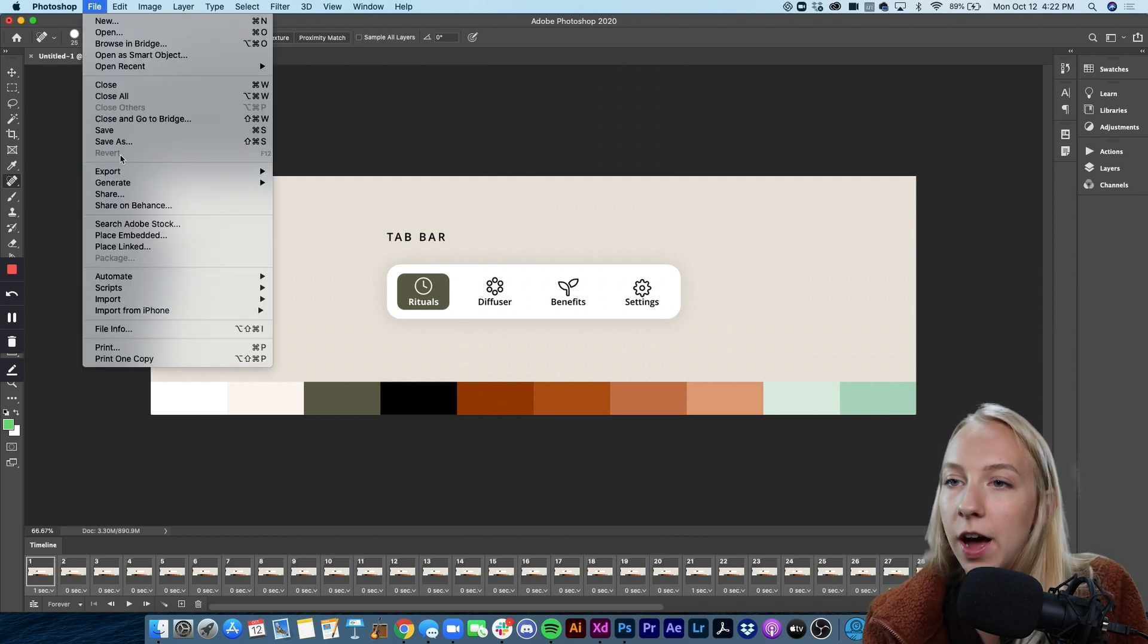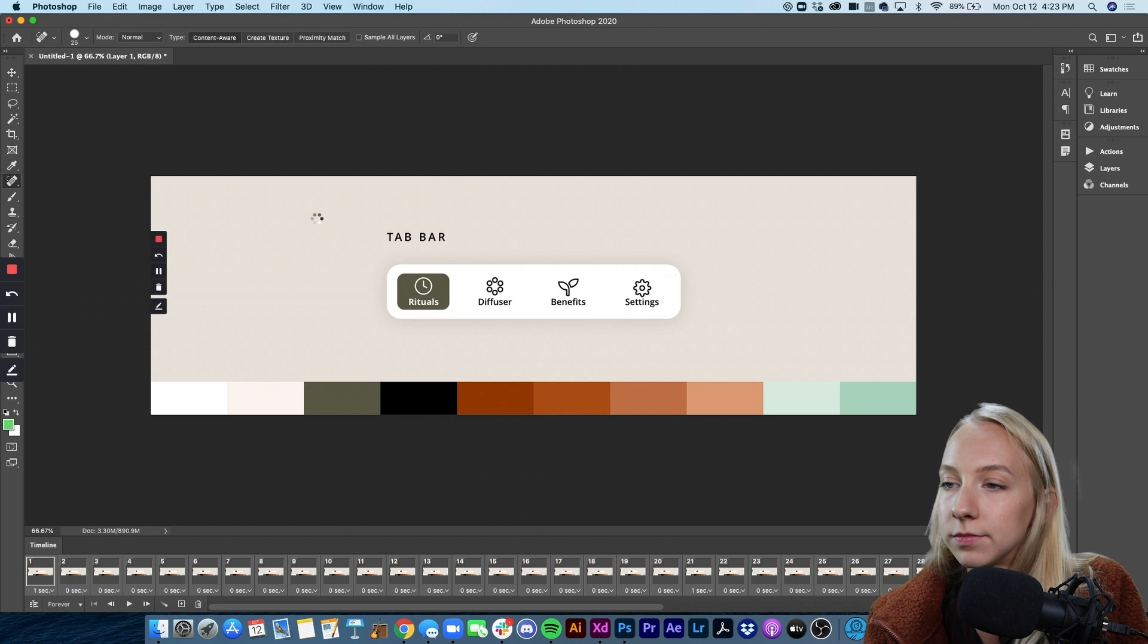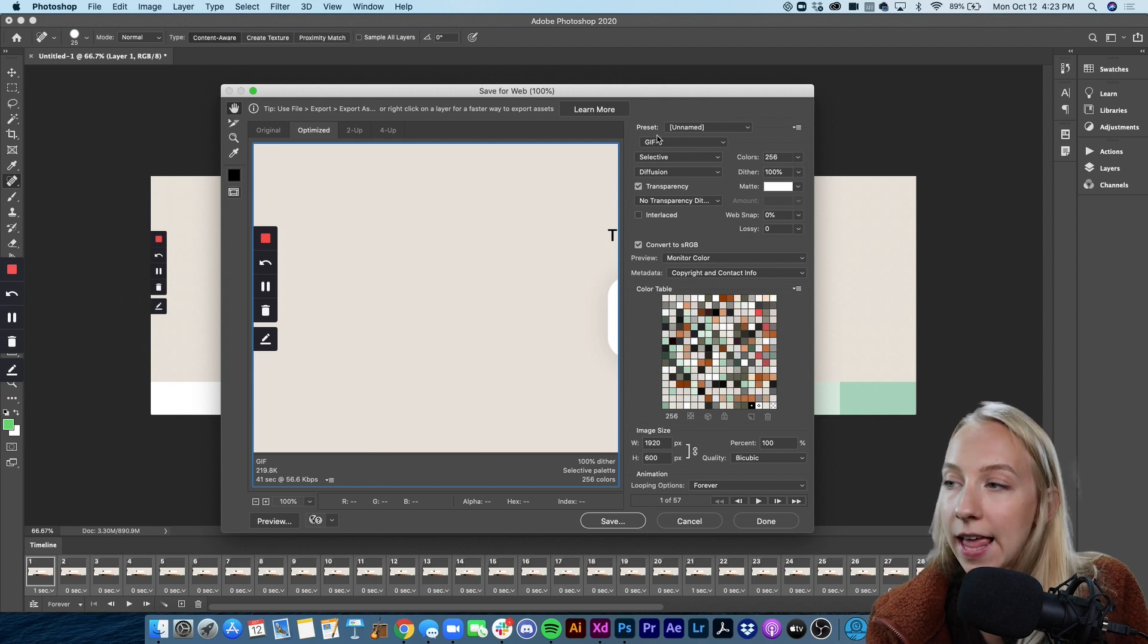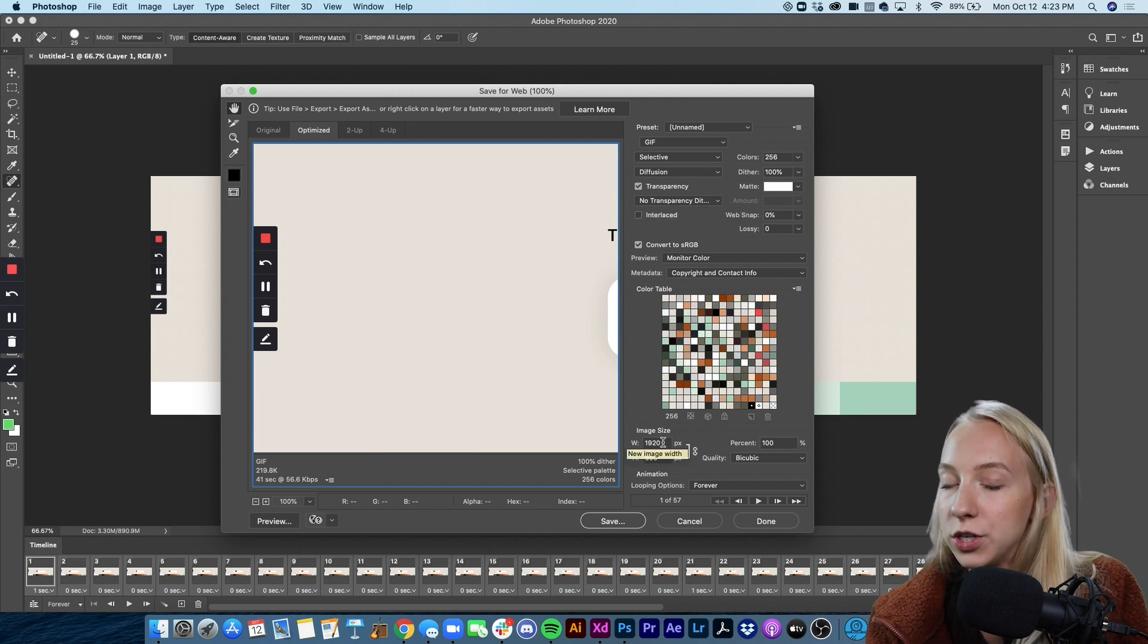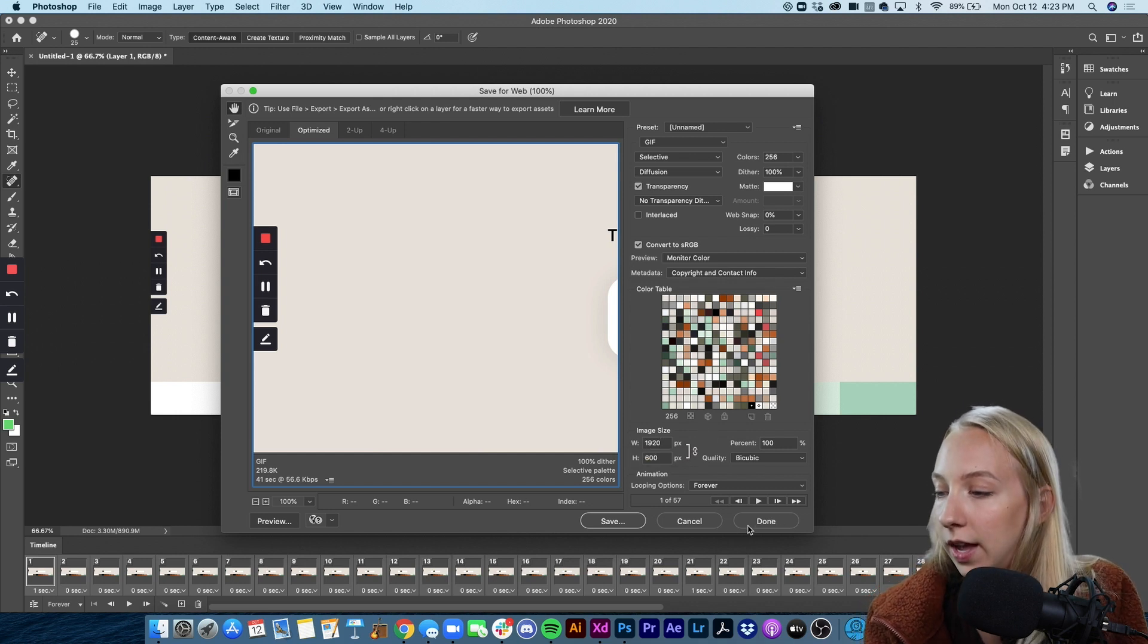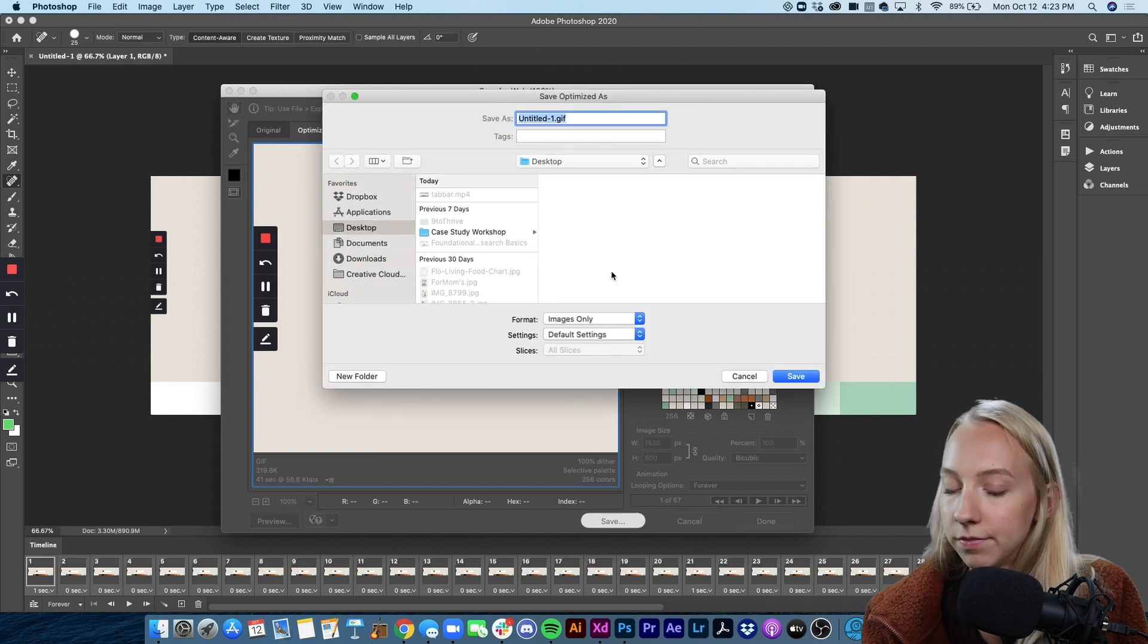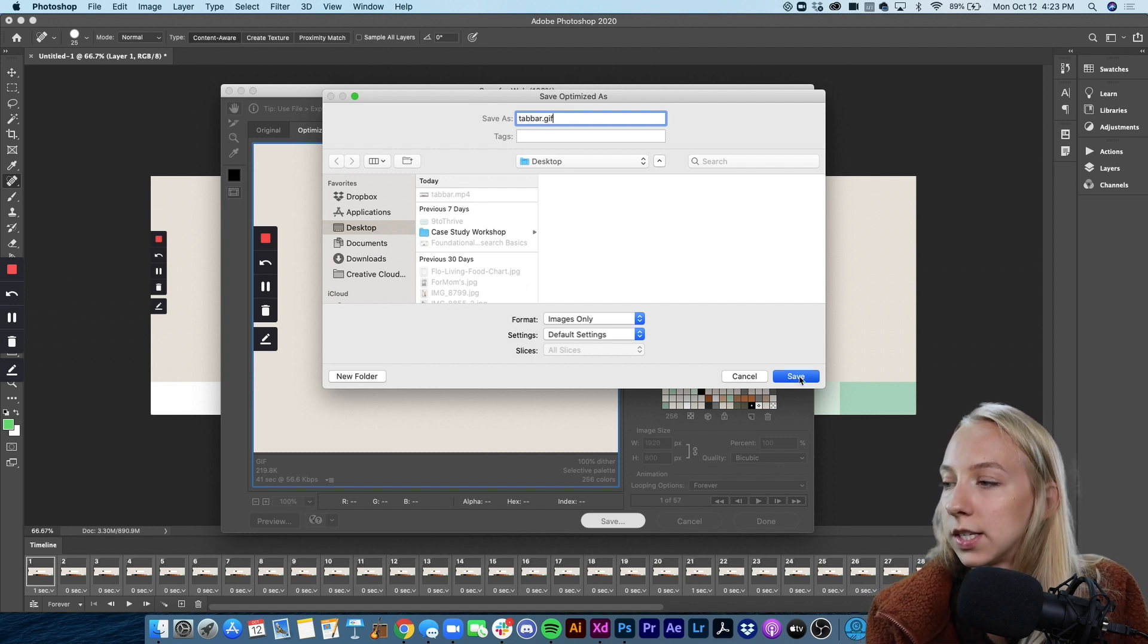And we have GIF selected, which is what we want. And I'm not going to mess with any of this stuff as long as the width is 1920, which is the same width as the artboard that we made in Adobe XD. Then we're good to go. And I'm going to do save and we'll call this tab bar dot GIF and we'll save it to our desktop.